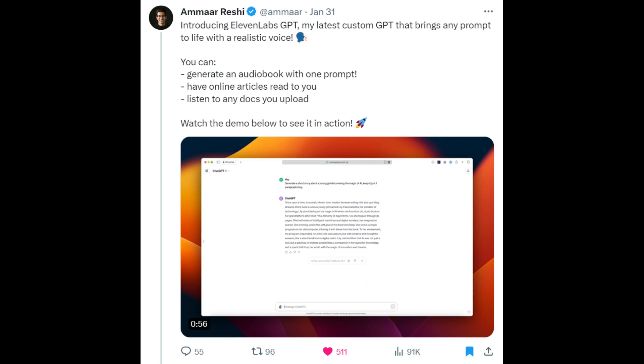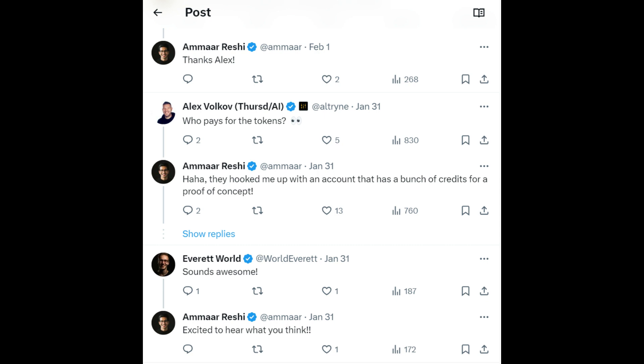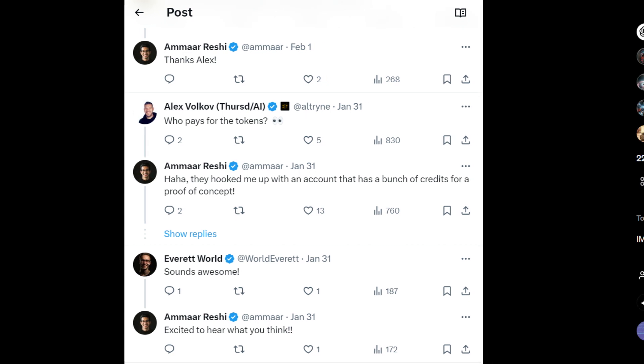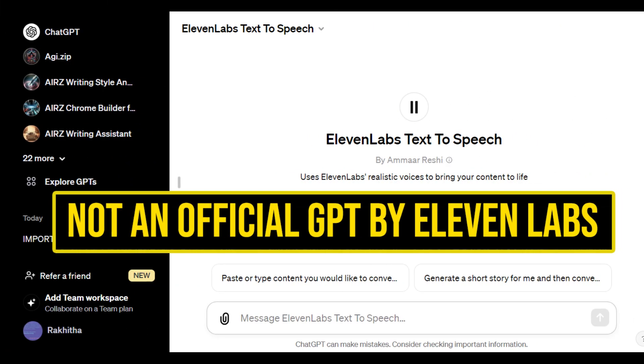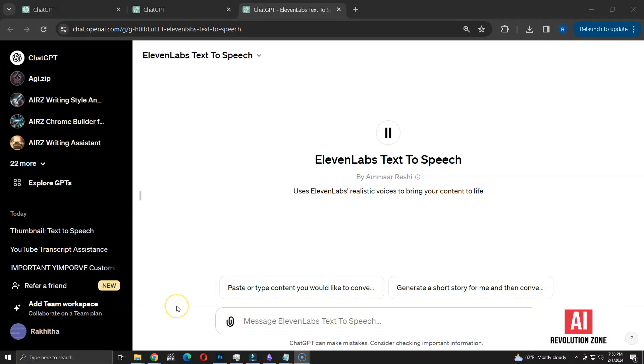He's been experimenting with a proof of concept using 11labs API. Interestingly, 11labs is offering free credits to test out his concept. It's worth noting that this isn't an official GPT by 11labs. I'll begin with a simple demo before diving into more advanced use case.